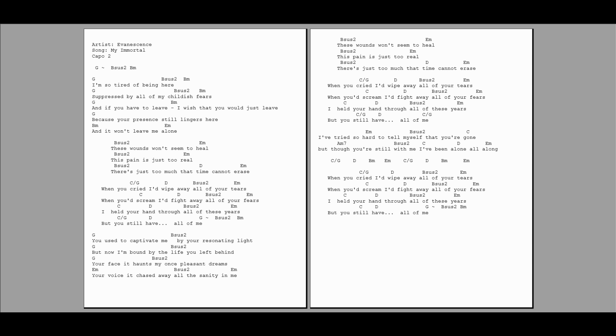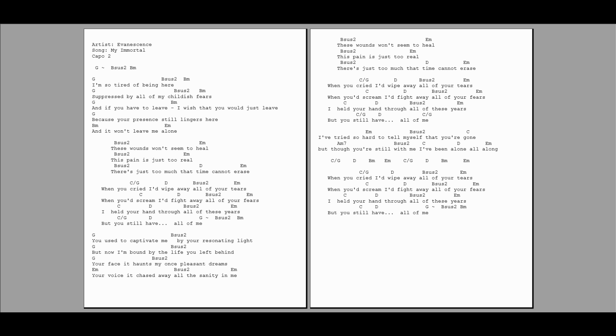You used to captivate me by your resonating light. Now I'm bound by the life you left behind. Your face, it holds my once pleasant dreams. Your voice, it chased away all the sanity in me.